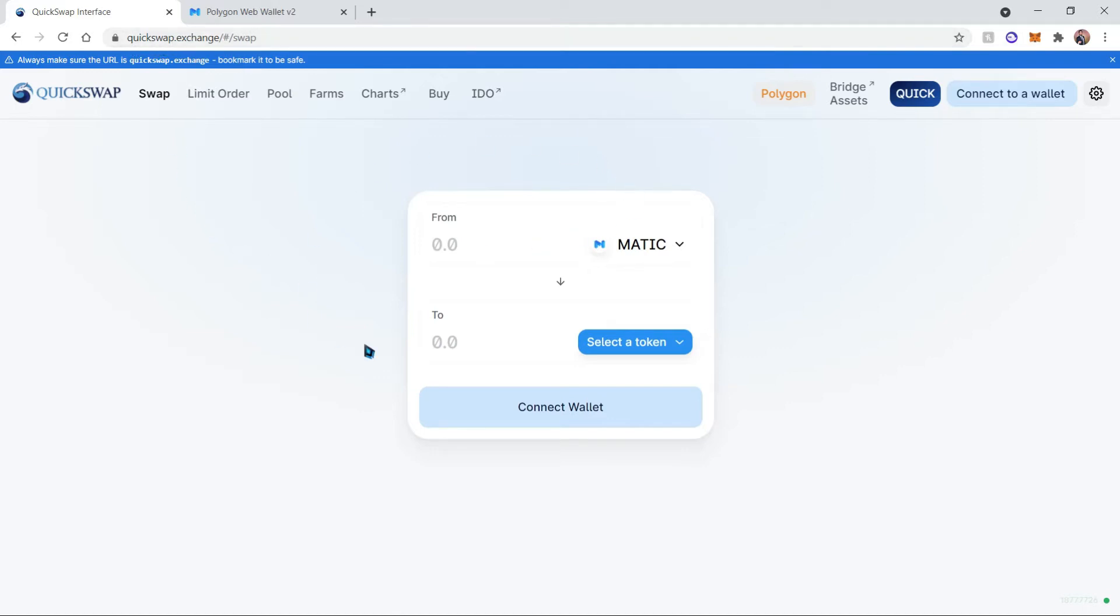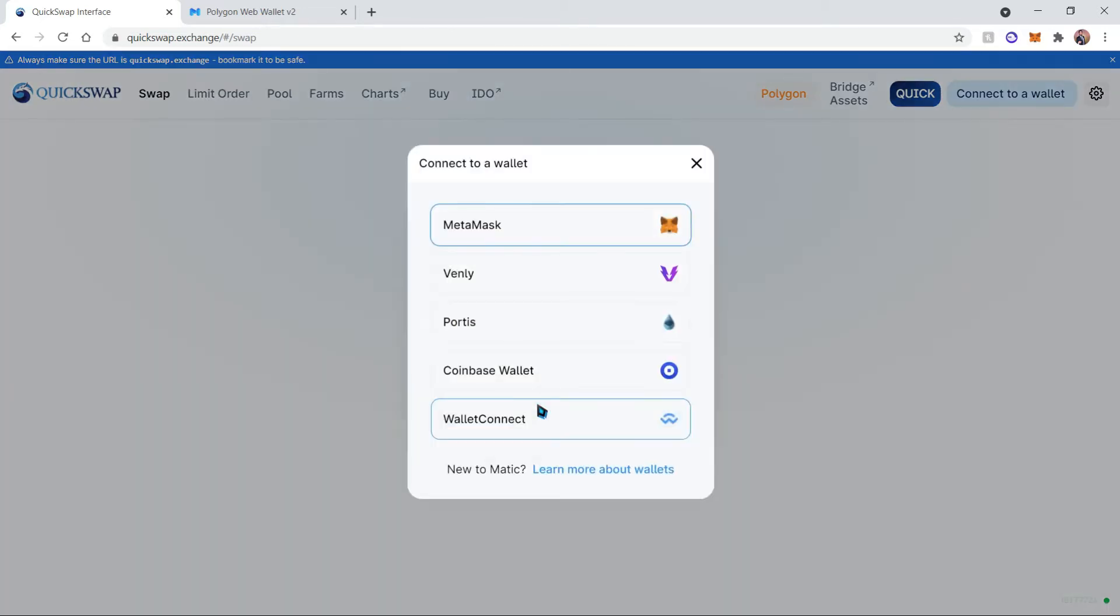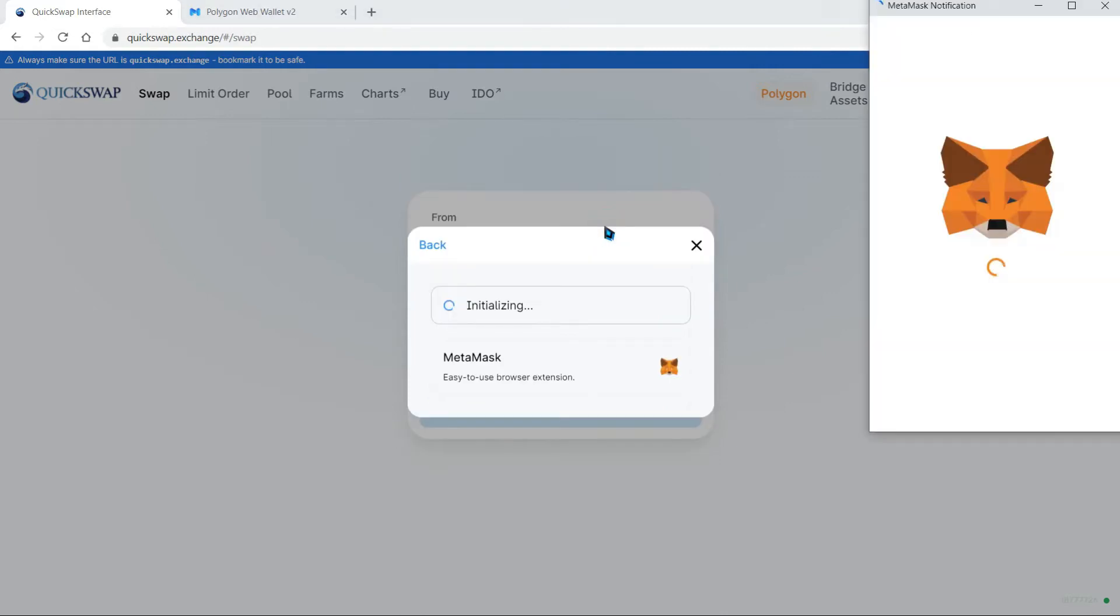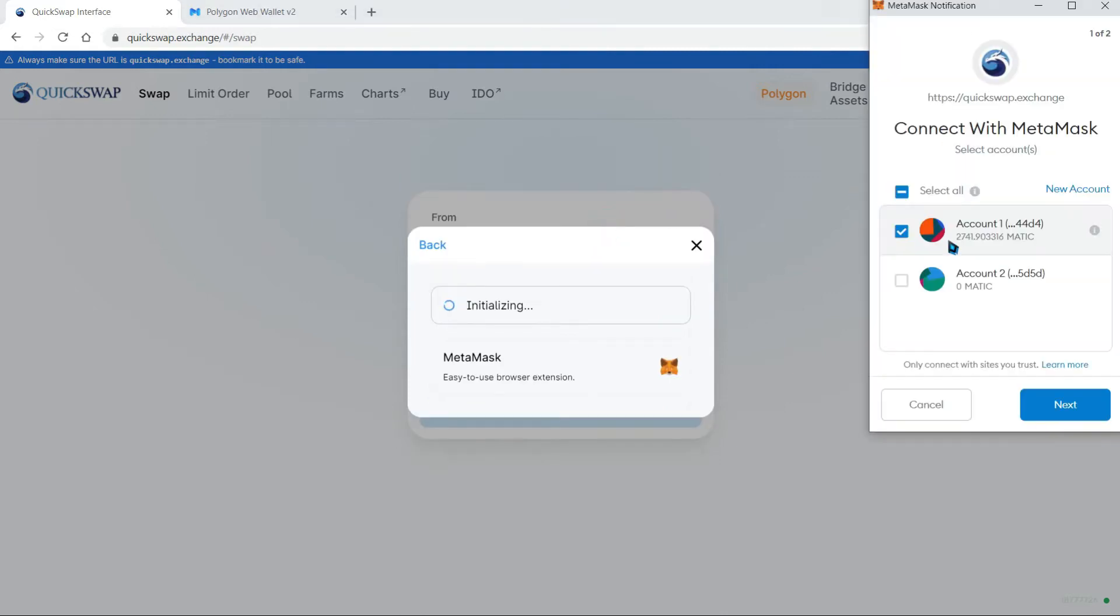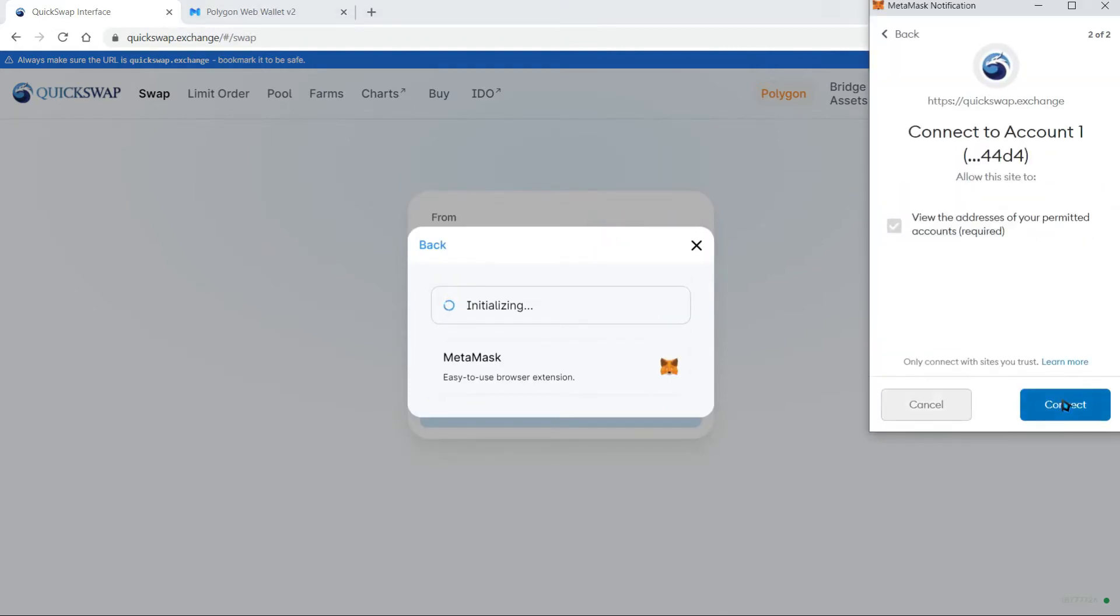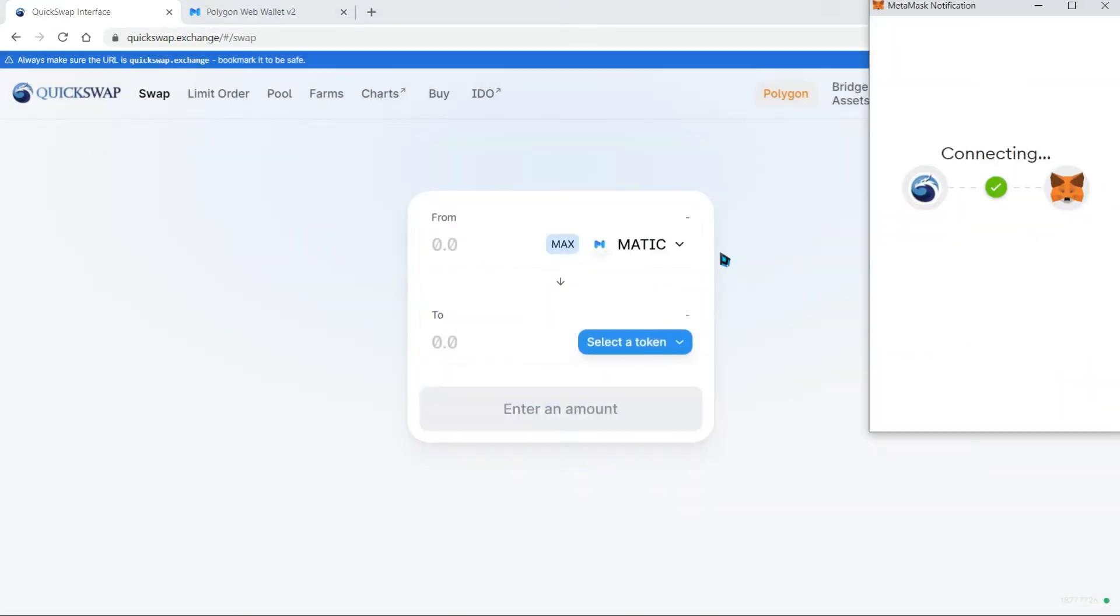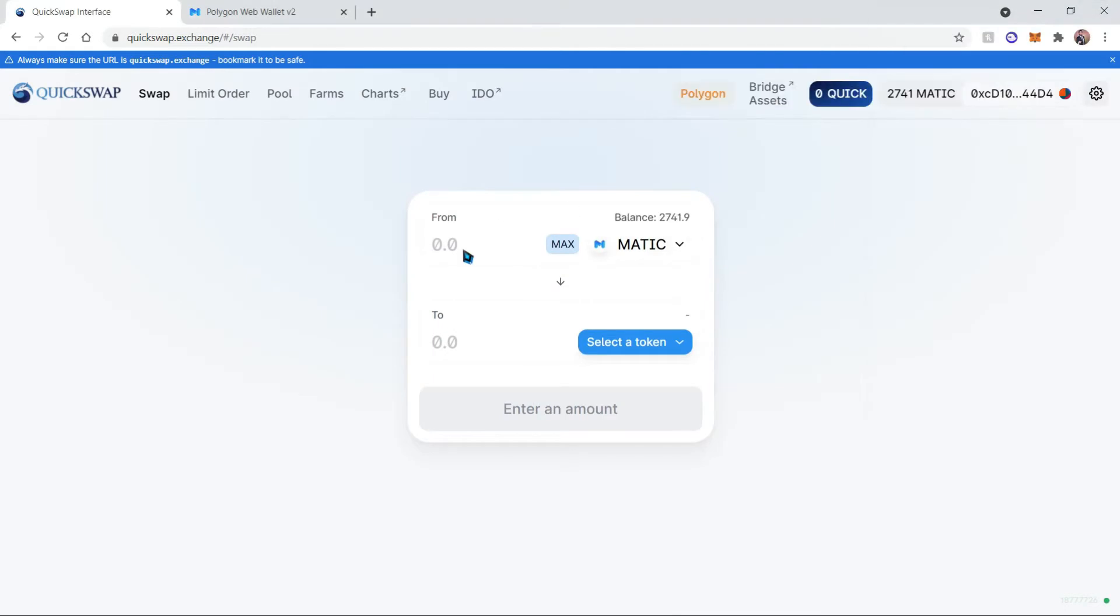it will automatically bring you to this screen. Let's go ahead and connect our wallet and we're going to choose MetaMask since that's the wallet that we're using. So once we're connected, we'll be able to use our balance to convert